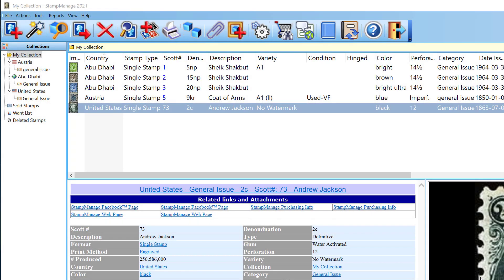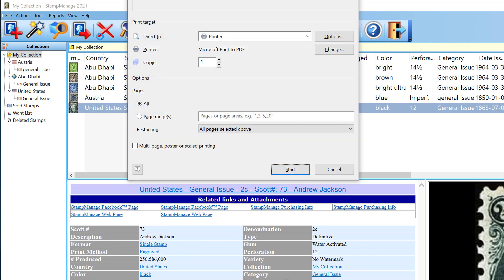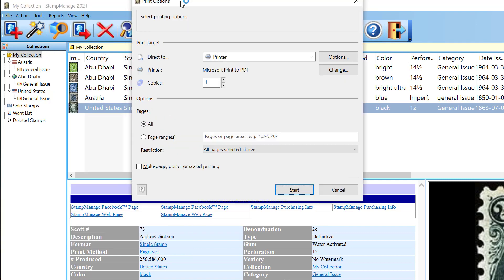Stamp Manage 2021 includes a couple of new reports. There's a Stamps Group by Status. We also have a nice new report, which I think you will find very useful, and that is All Stamps Owned with Images Detailed. Let me go ahead and show that to you.